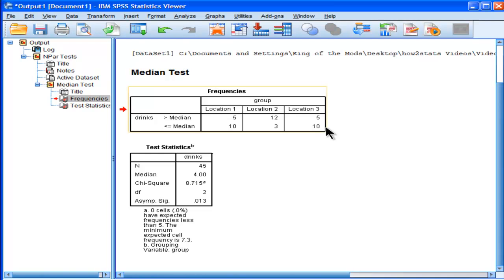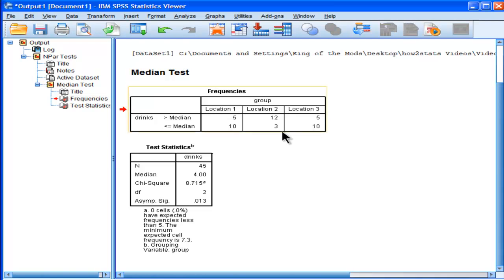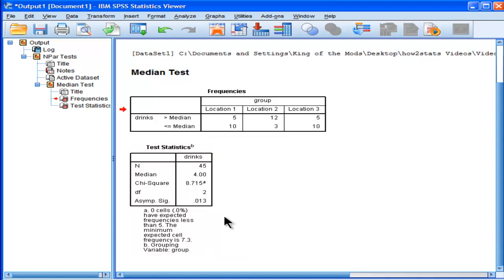Location 3 had exactly the same frequencies as the first group. So these results, these observations that are different, the observed frequencies, are statistically significant based on a Pearson chi-square test. It's equal to 8.72, and the significance level is equal to p = 0.013, which is less than a nominal level of alpha = 0.05.